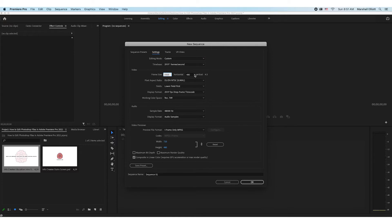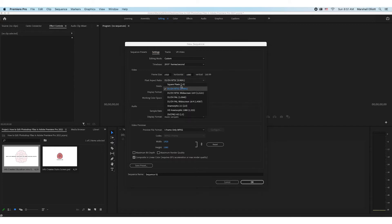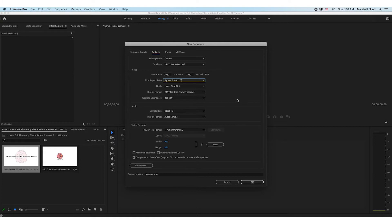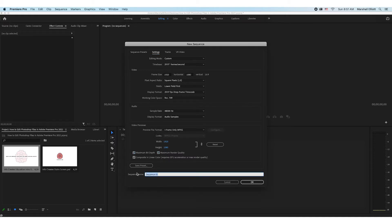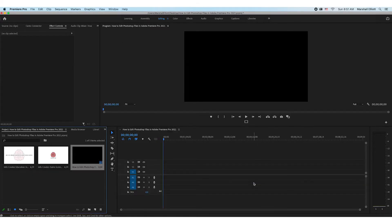I have a whole other video explaining sequence settings that will pop up to the top right of the screen right about now — feel free to check that out if you need to. We'll press OK, and now this is where we get into it. This is our PSD.